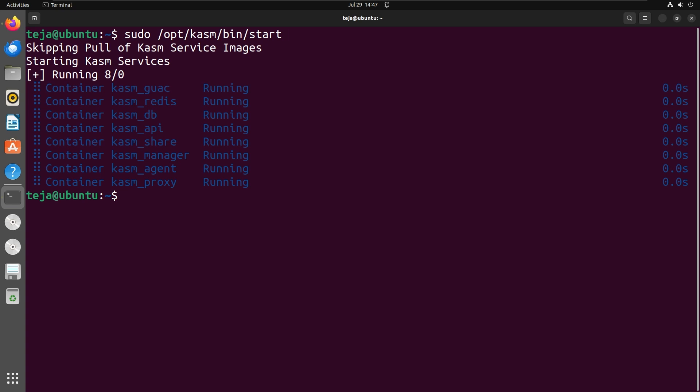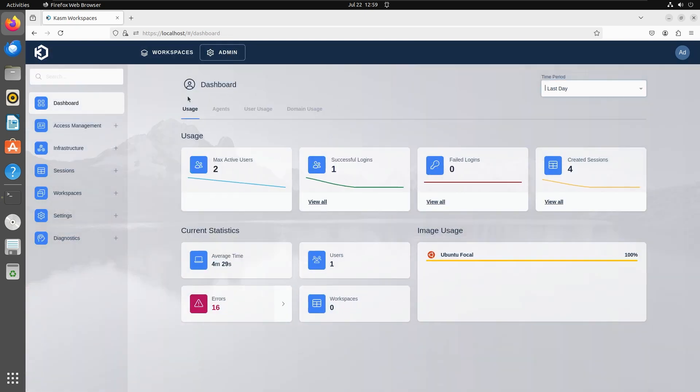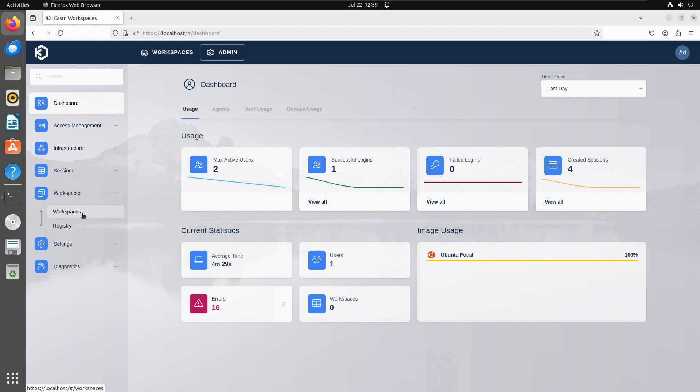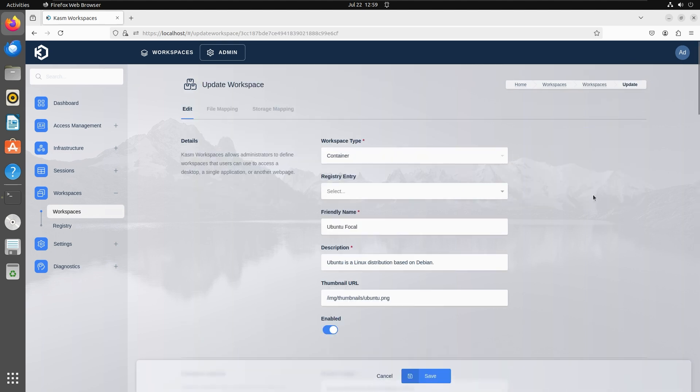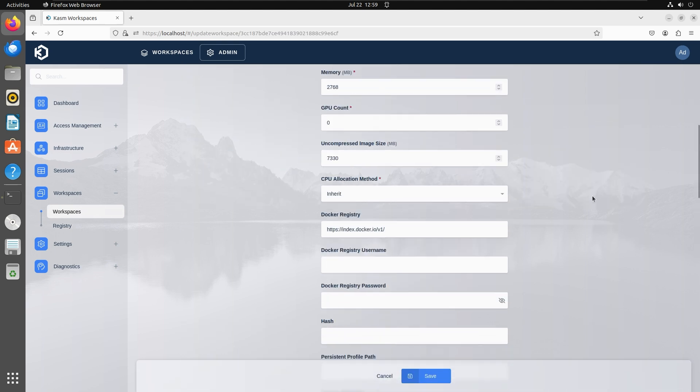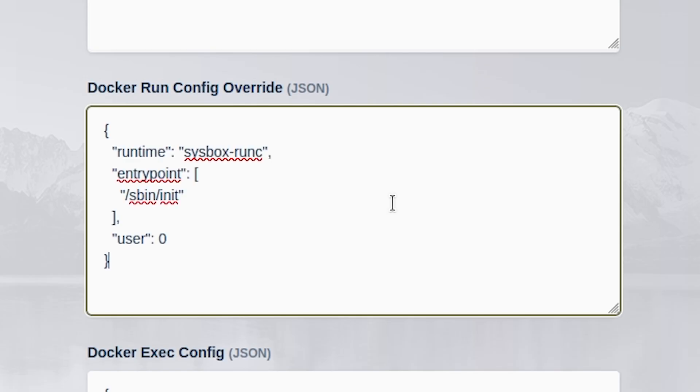This requires modifying the docker run configuration. Login to your Chasm workspaces admin panel and navigate to admin, workspaces, workspaces, select the image you want to configure and click edit. Scroll down to docker run config override JSON and paste the following configuration to use SysBox for this particular workspace.